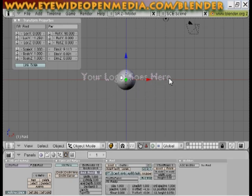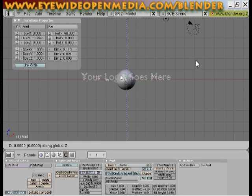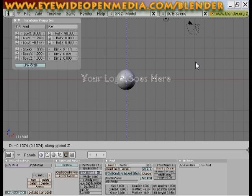I want to bring it down a little bit, so I'm going to hit G and then the letter Z. I'm going to bring it down on the Z axis just a little bit, then I can just hit enter.